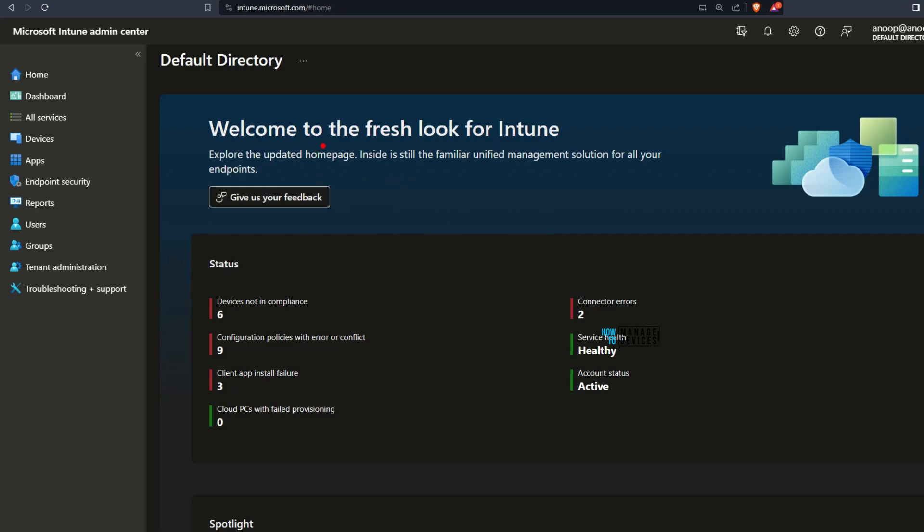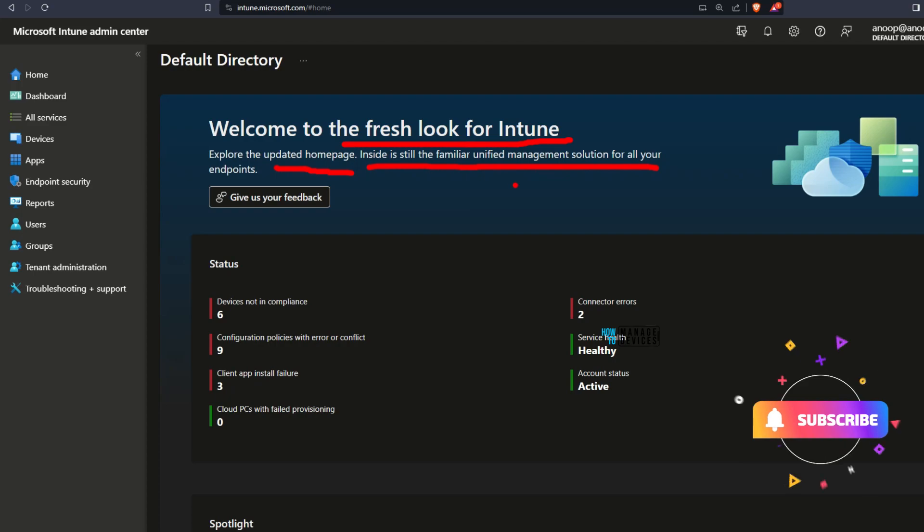Status section, spotlight, and learning section. Microsoft says welcome to the fresh look for Intune, explore the updated homepage. But they are saying inside it is still the same, the familiar unified management solution for all your endpoints.